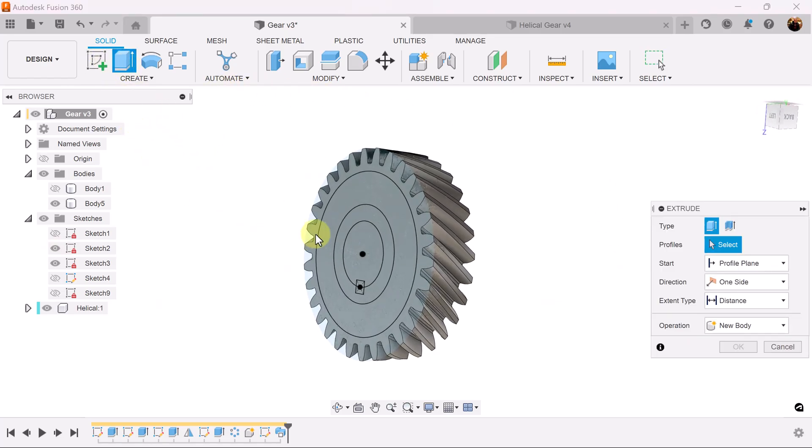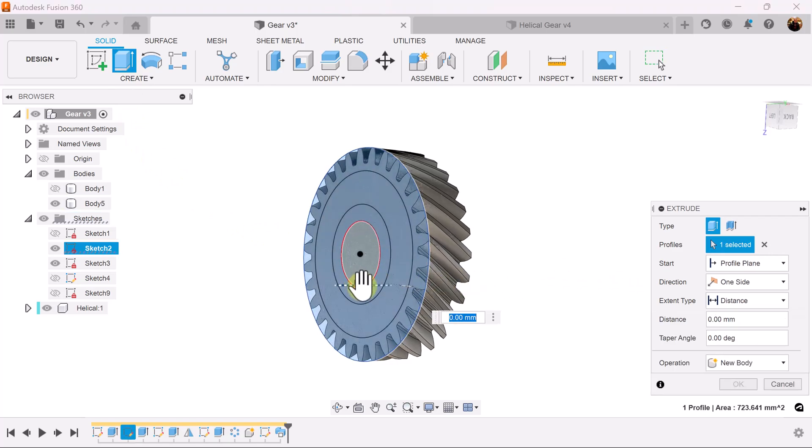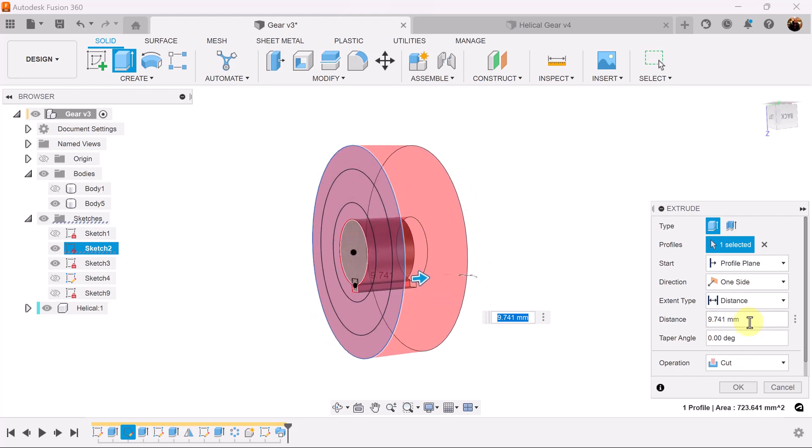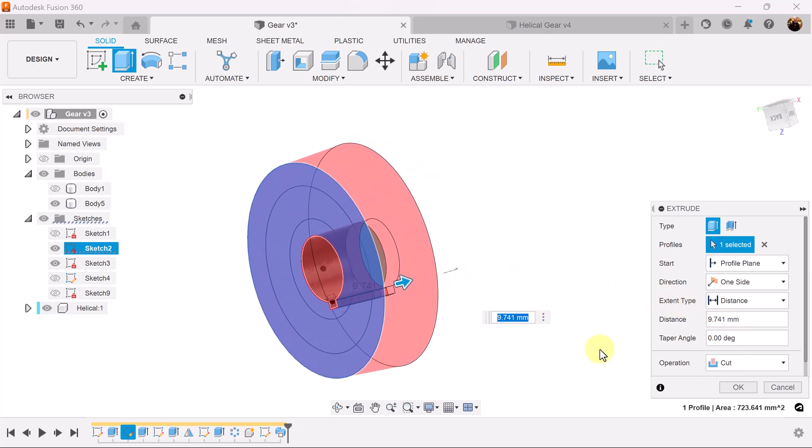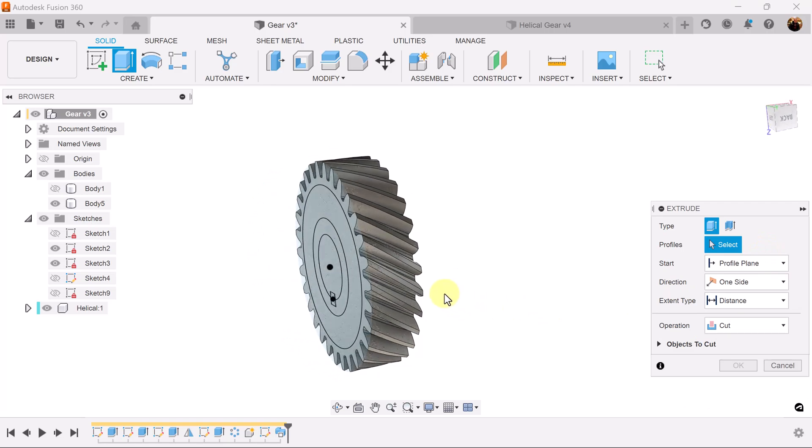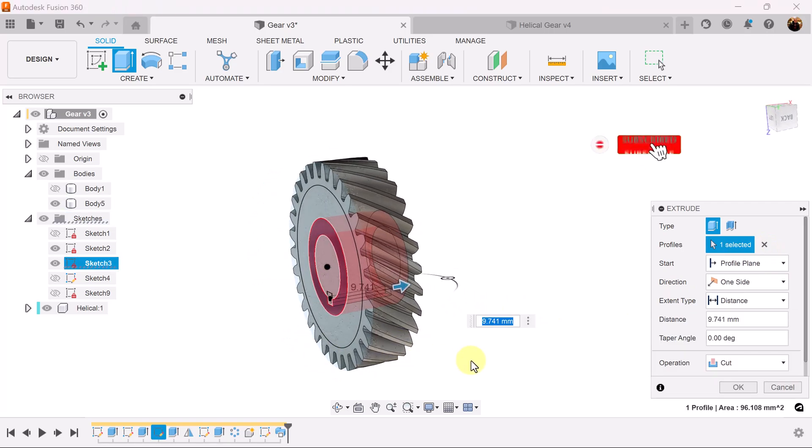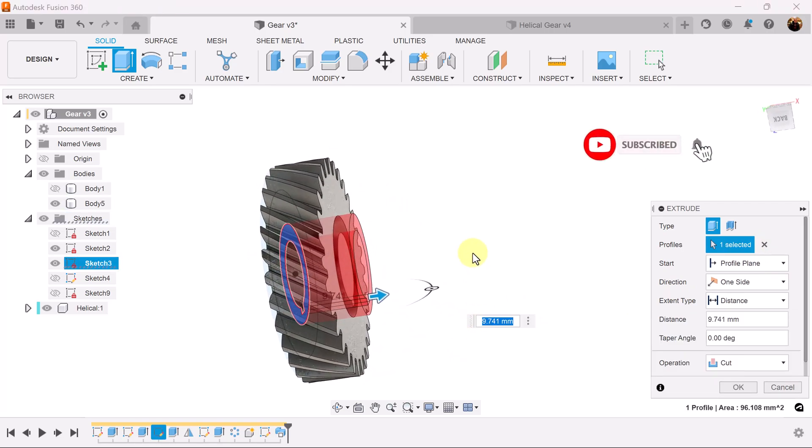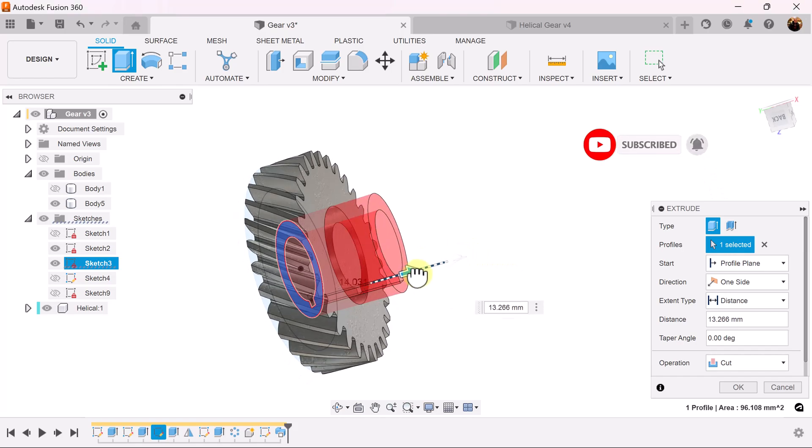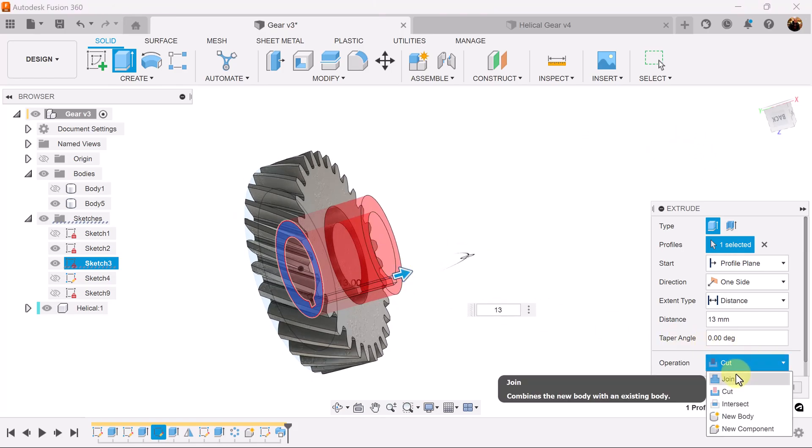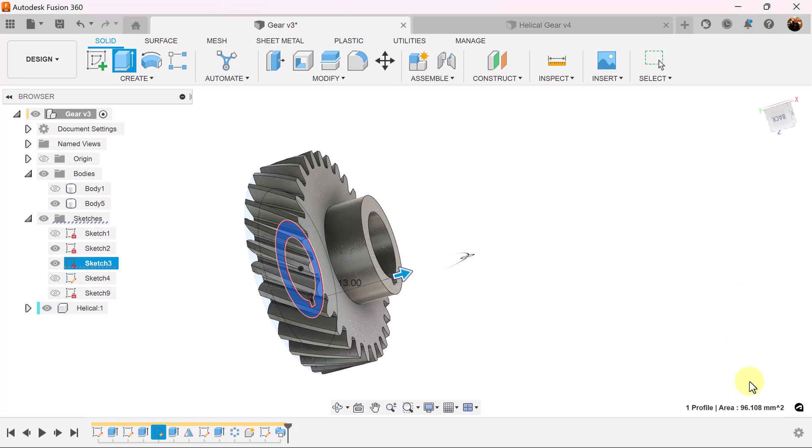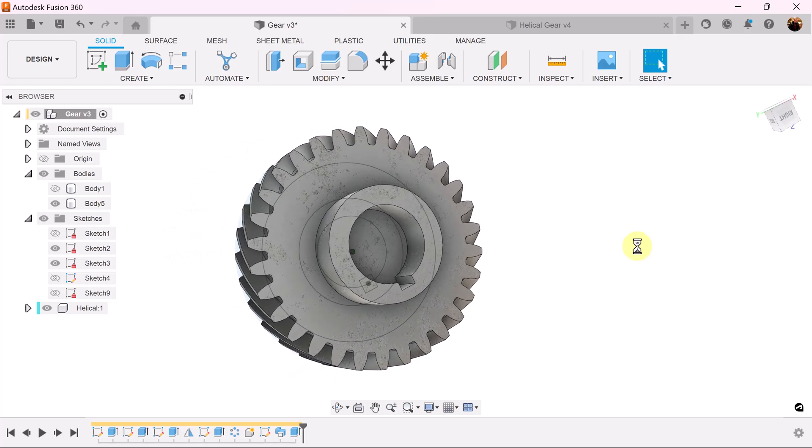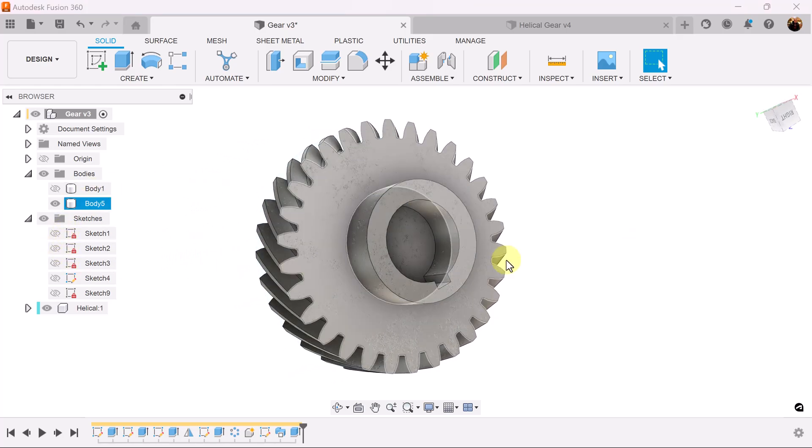Let's use the extrude command and select this profile here. We'll make it 13 millimeters. Change the operation to join. Turn off the previous sketches.